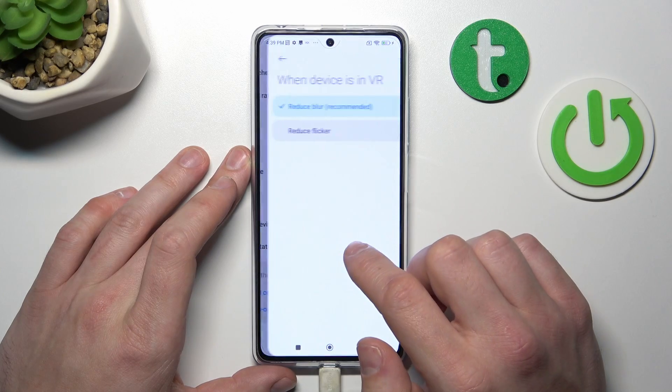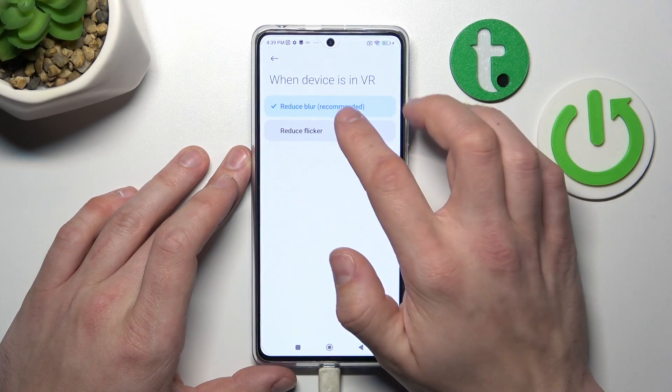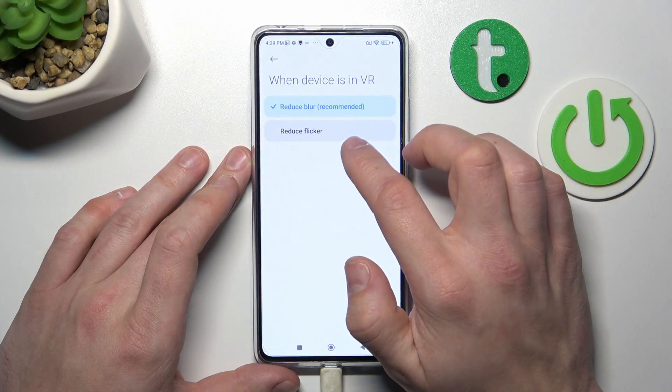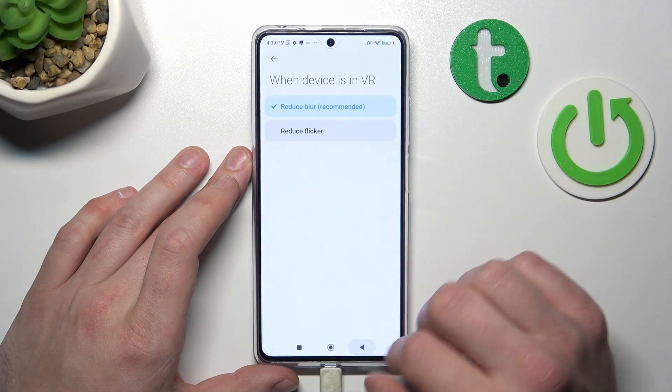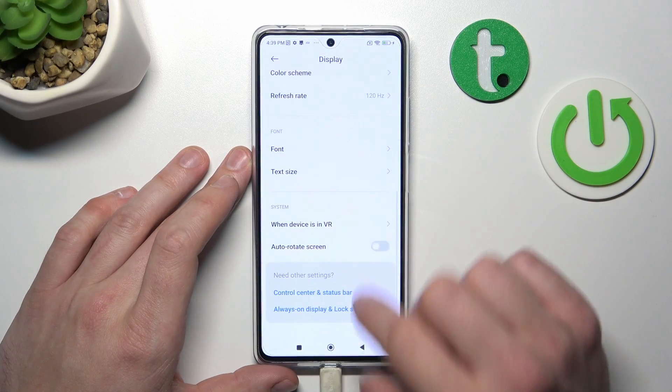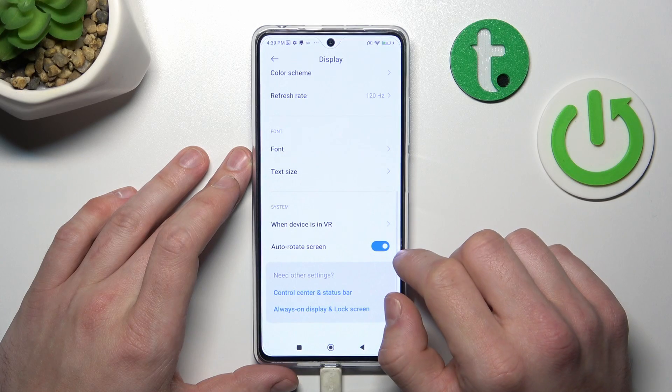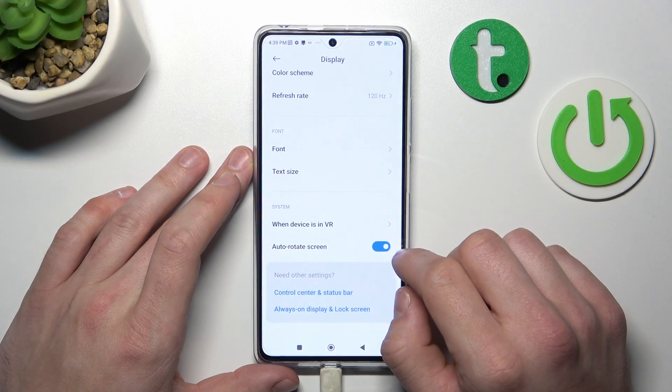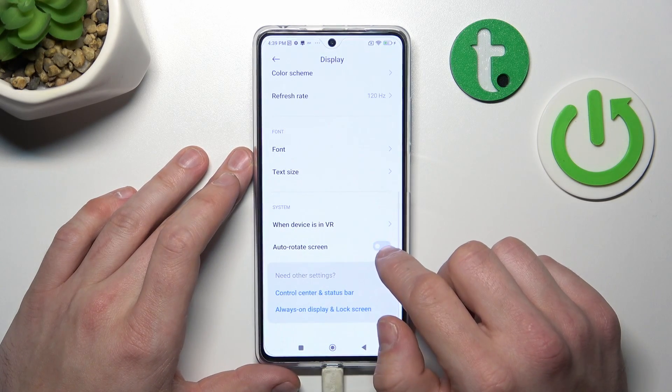Next you can manage when the device is in VR to reduce blur or reduce flicker. And in the end you can enable or disable auto-rotate screen.